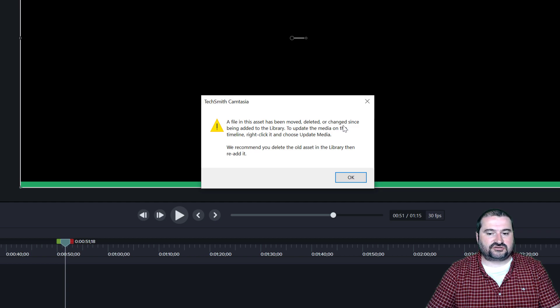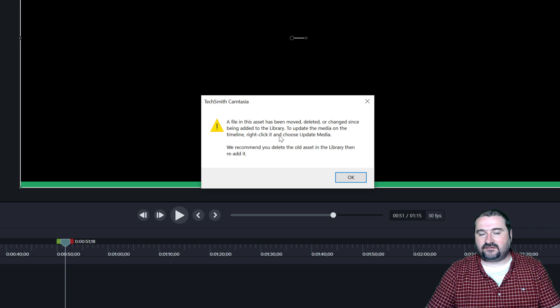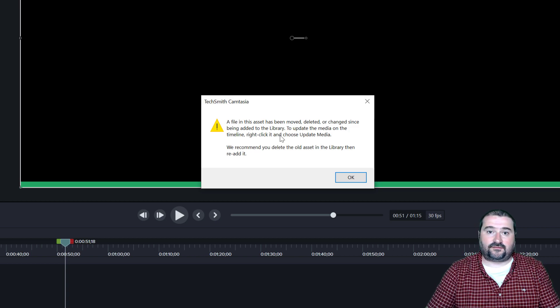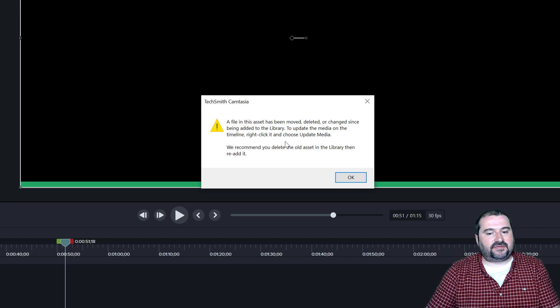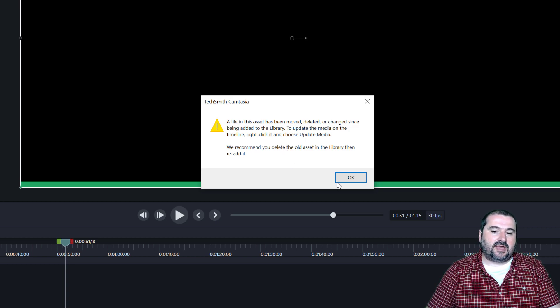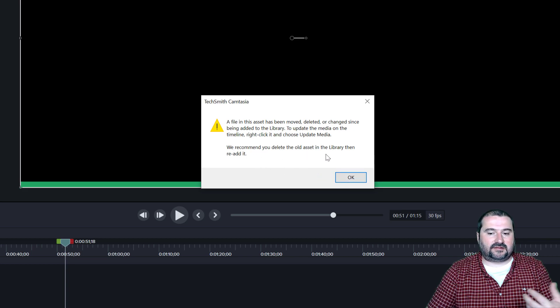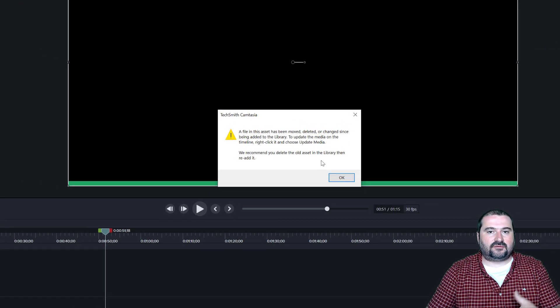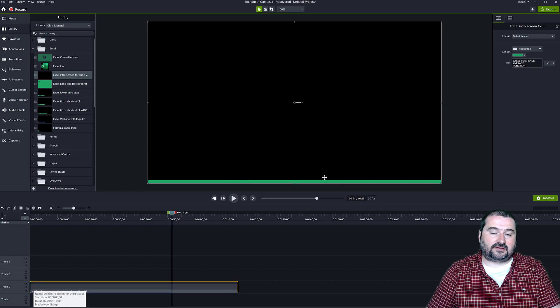I may get an error message that says a file in this asset has been moved, deleted, or changed since being added to the library. That is not correct. The file is still there. It just something happened maybe with the migration and it says, we recommend you delete the old one in the library and then re-add it. Well, easy to say. Click okay.